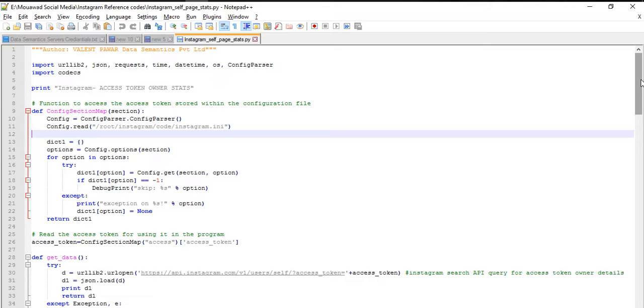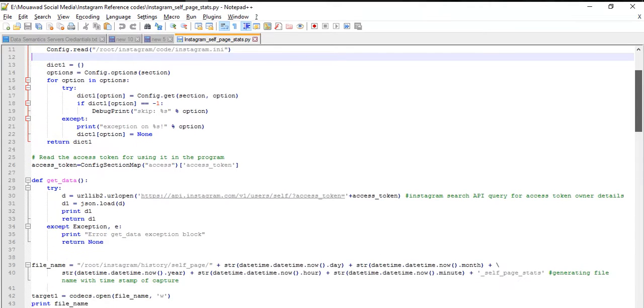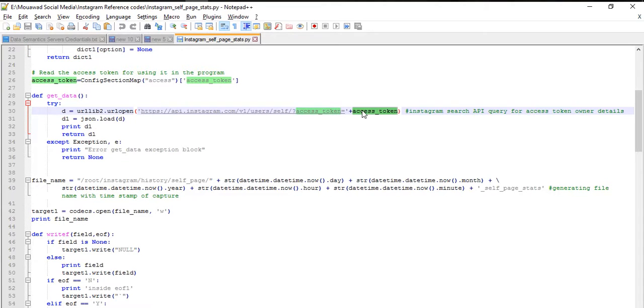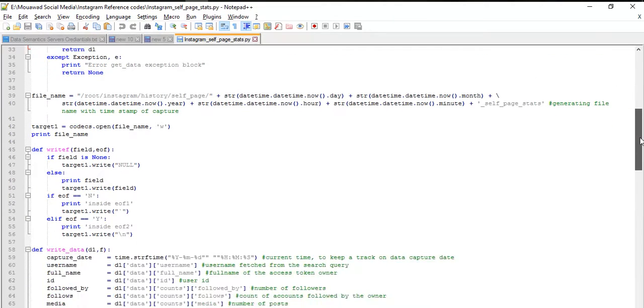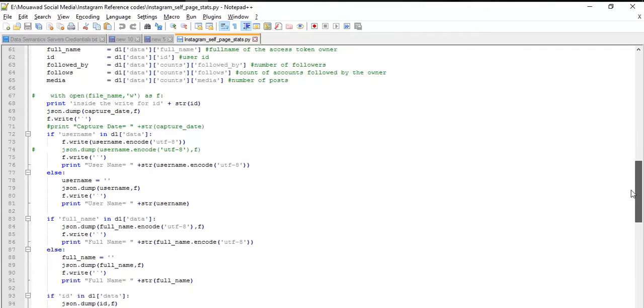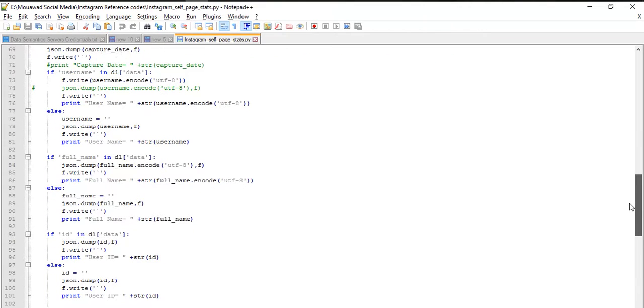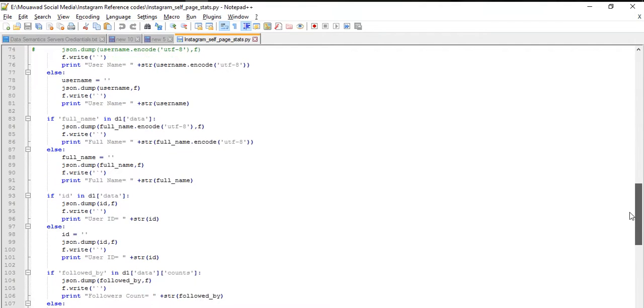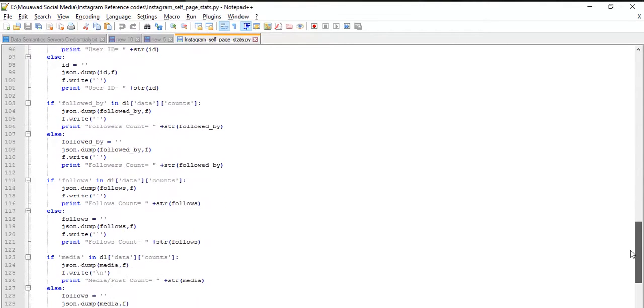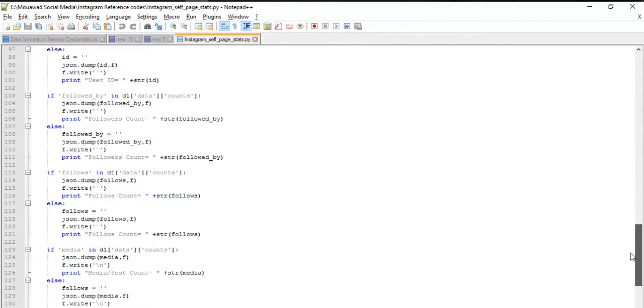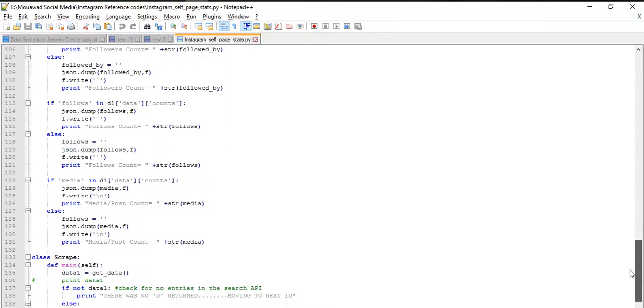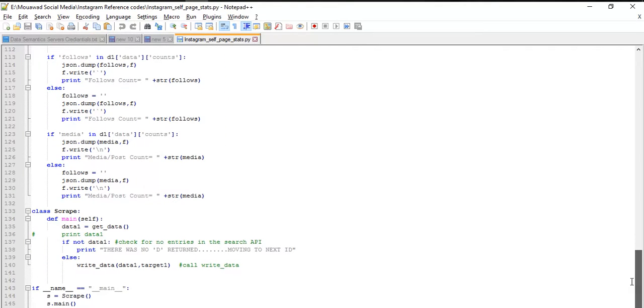This is the code where we use Python to get data from Instagram. This is the access token that we require for our application. The main fields that we capture are username, full name, and things like the counter, followed by followers, and post number.